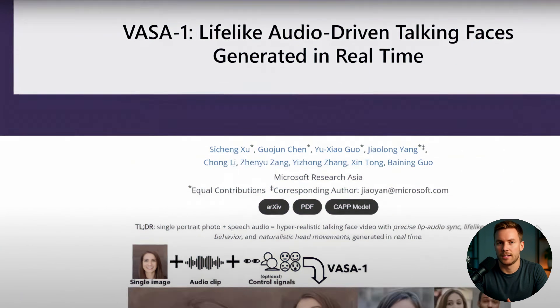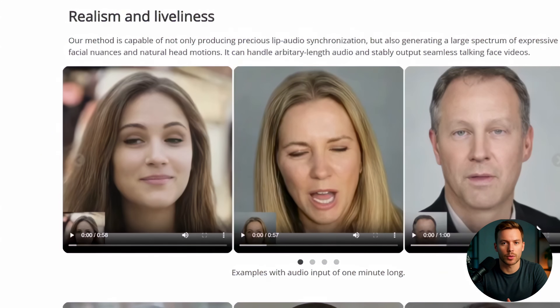As fun as this is, remember — deepfakes can look extremely real. Always respect privacy and don't use face swaps to mislead people or spread fake news. Use your new superpower to entertain, inspire, or make your friends laugh. Not to harm.